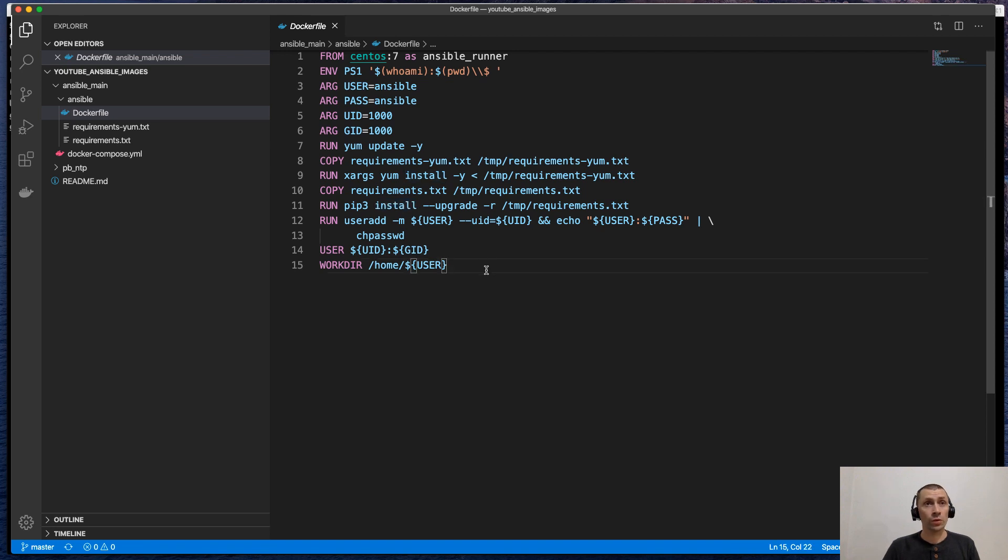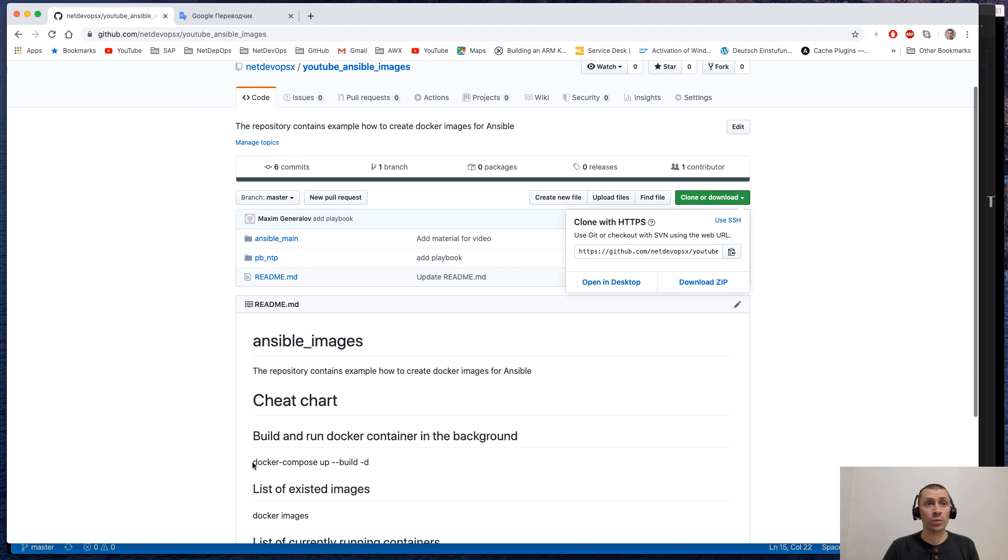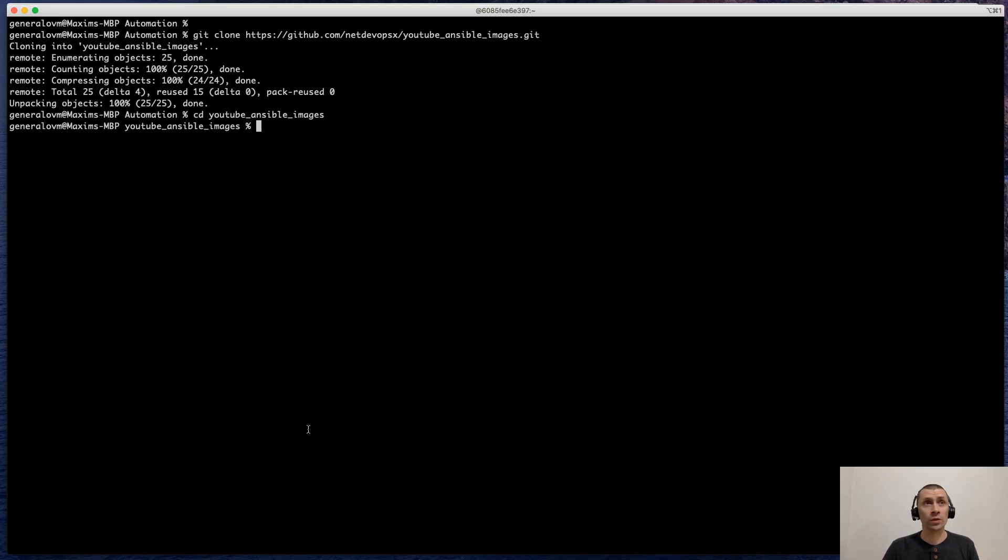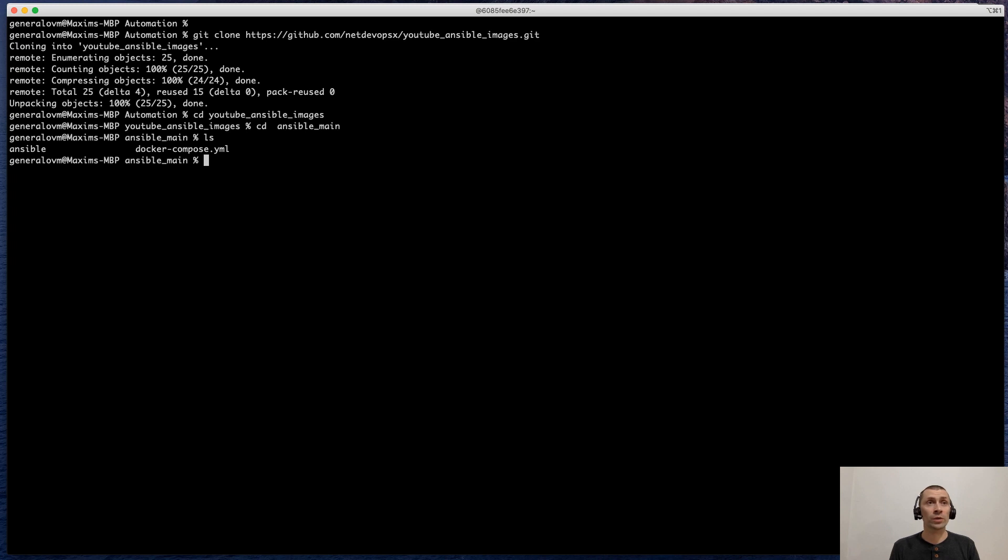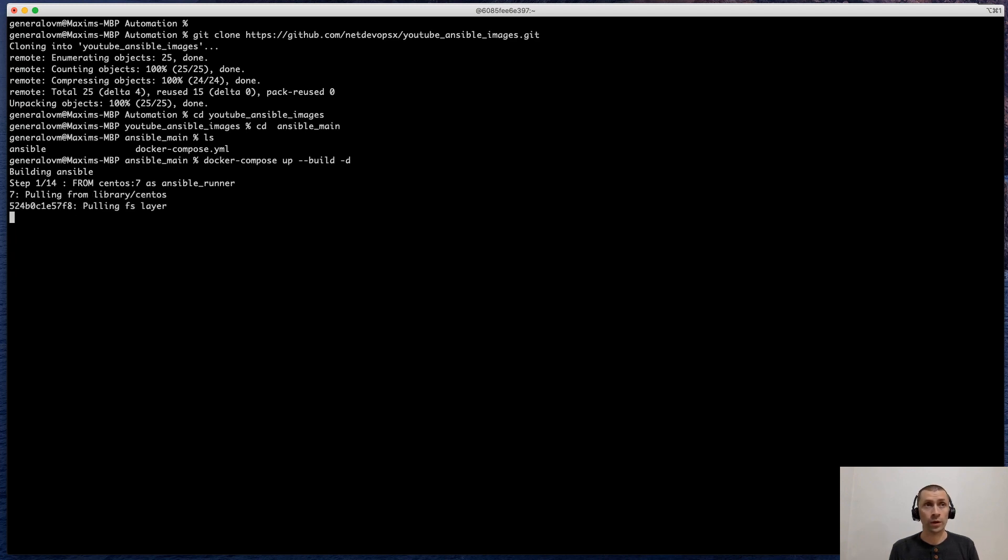To run the process, we just need to go to the cheat sheet and copy the magic command. Then go back to the repository and change the directory to ansible_main. We must be in the directory where the Docker Compose file is located. And then we will run Docker Compose up build and run in daemon mode. This process takes about 10 minutes. So I will pause the video for a while.